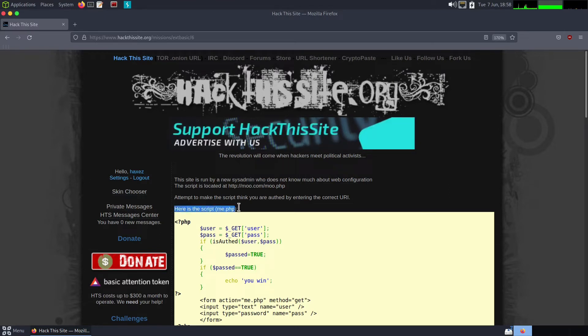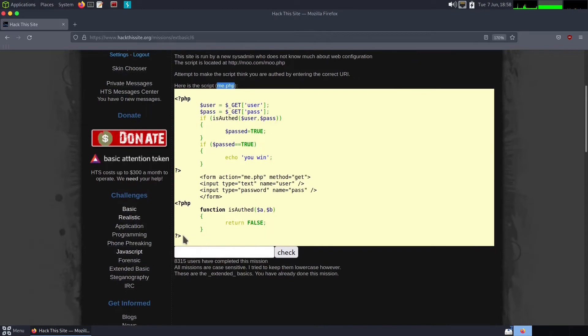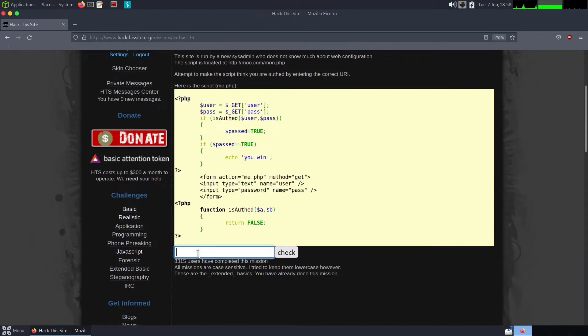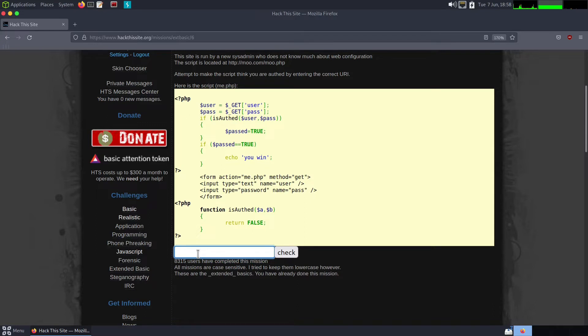We have to submit the correct value of the URL into this box in order to bypass the authentication mechanism. So let's look at the authentication mechanism line by line and work out what's going on.